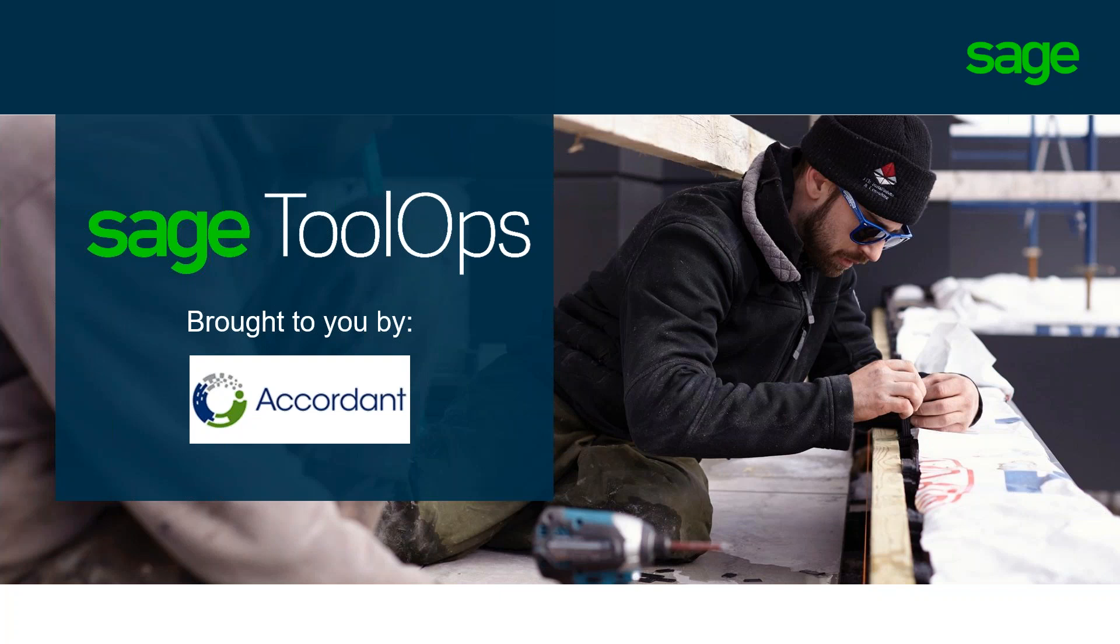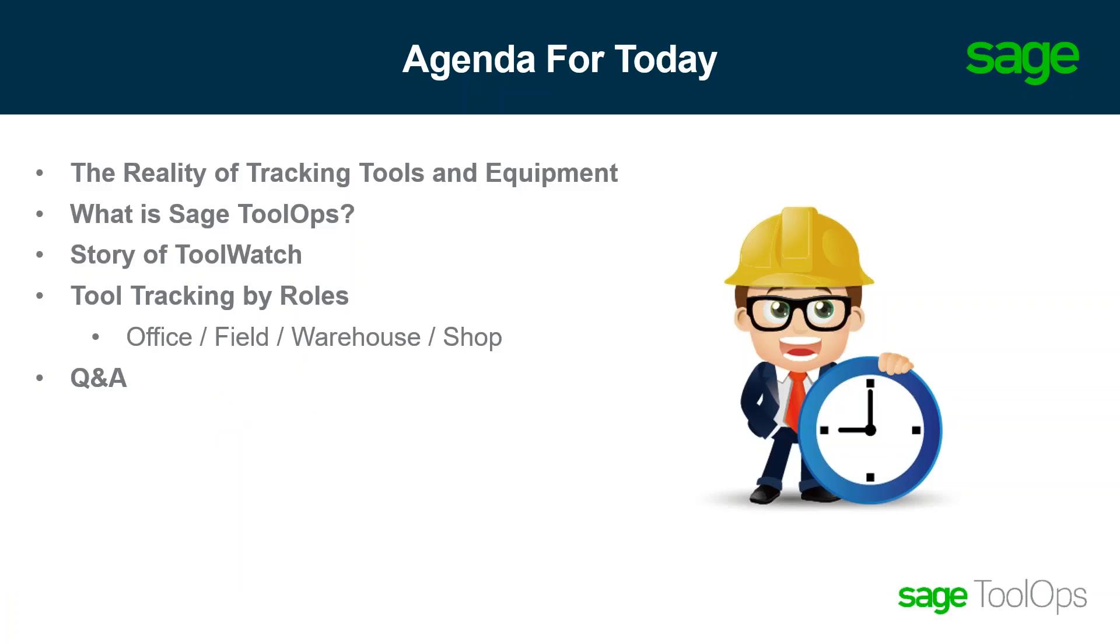Today, I'll be providing a high-level overview of our tool tracking solution, SAGE ToolOps, showcasing the key features that address a few of the tool and equipment-oriented business challenges you probably run into every single day. Here's a preview of how we'll be spending our time today. We'll be looking at the reality of tracking tools within your company, the challenges, the possibilities, and the solutions we offer to combat those challenges.